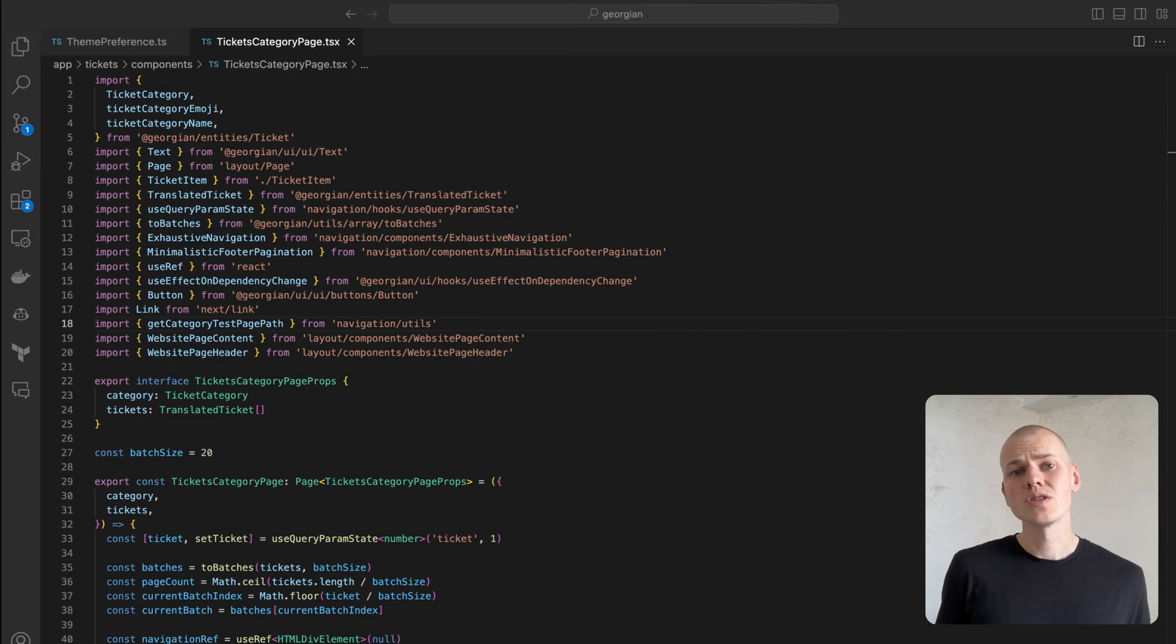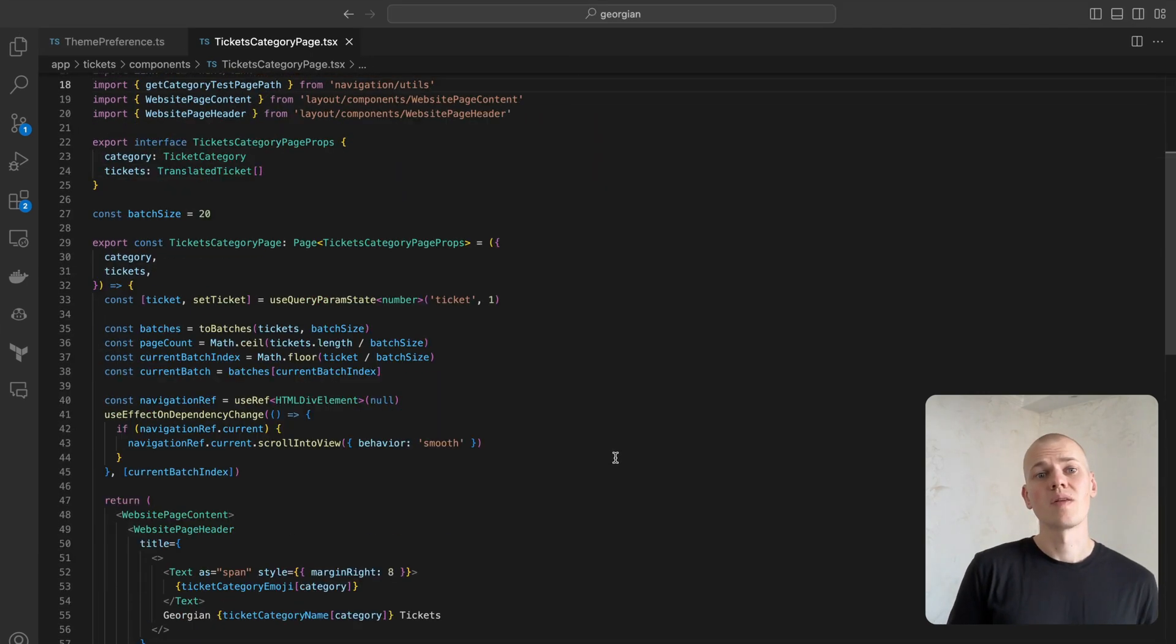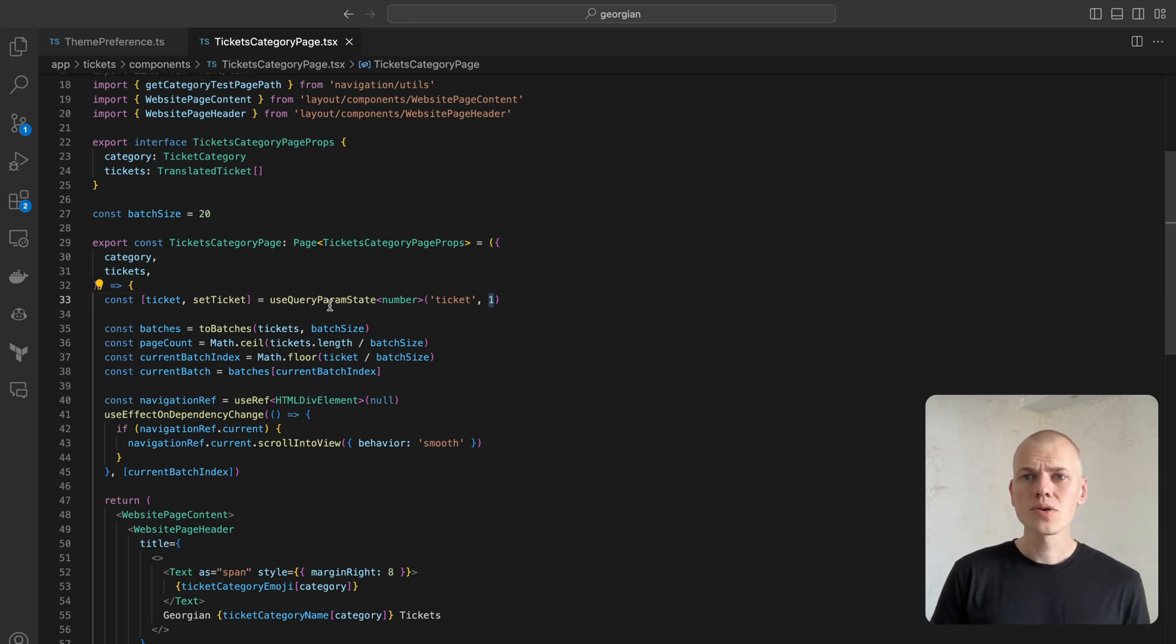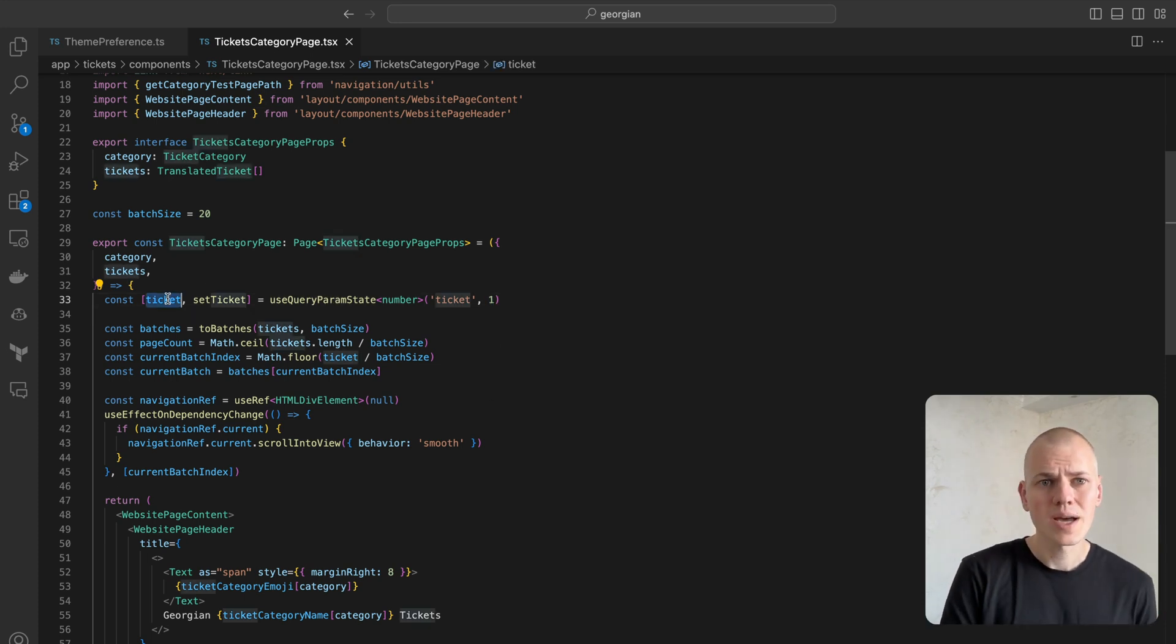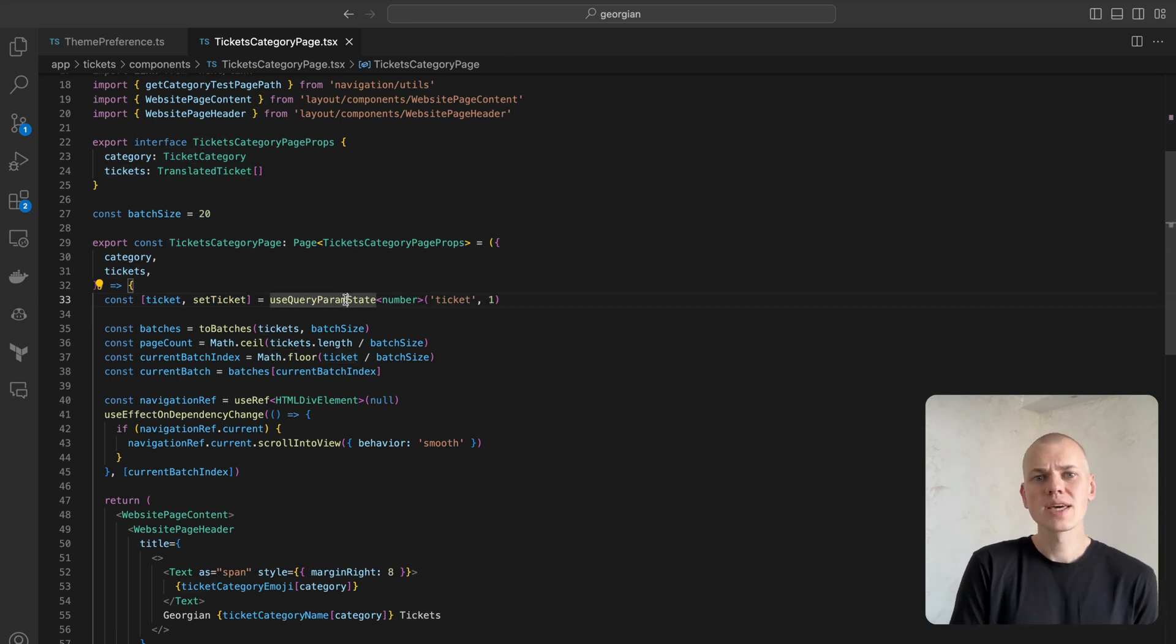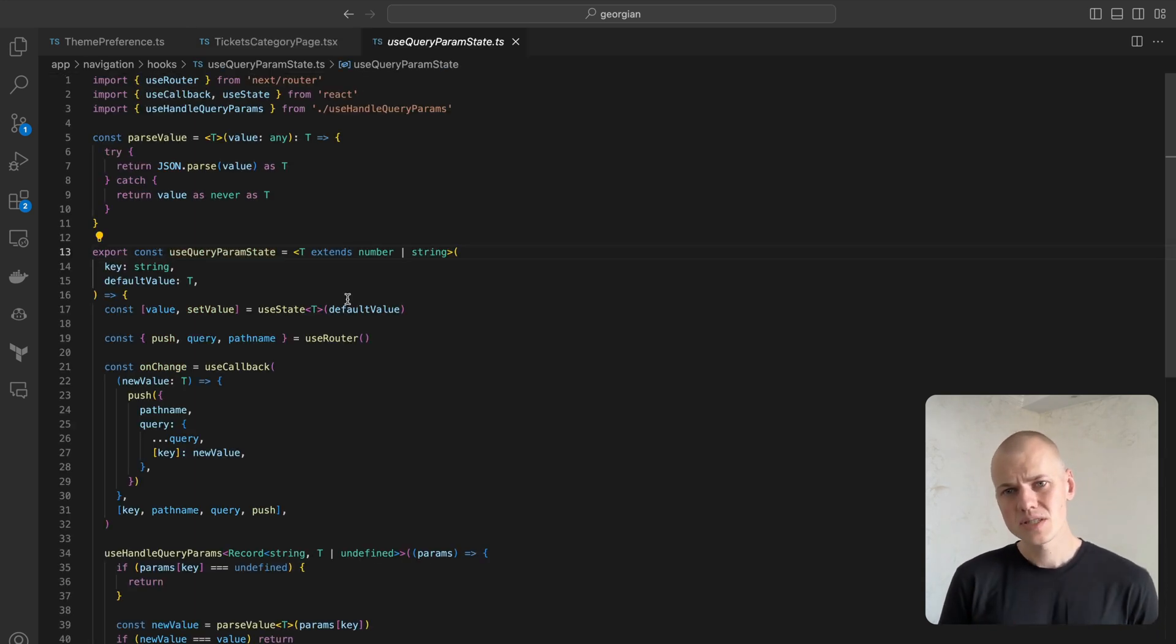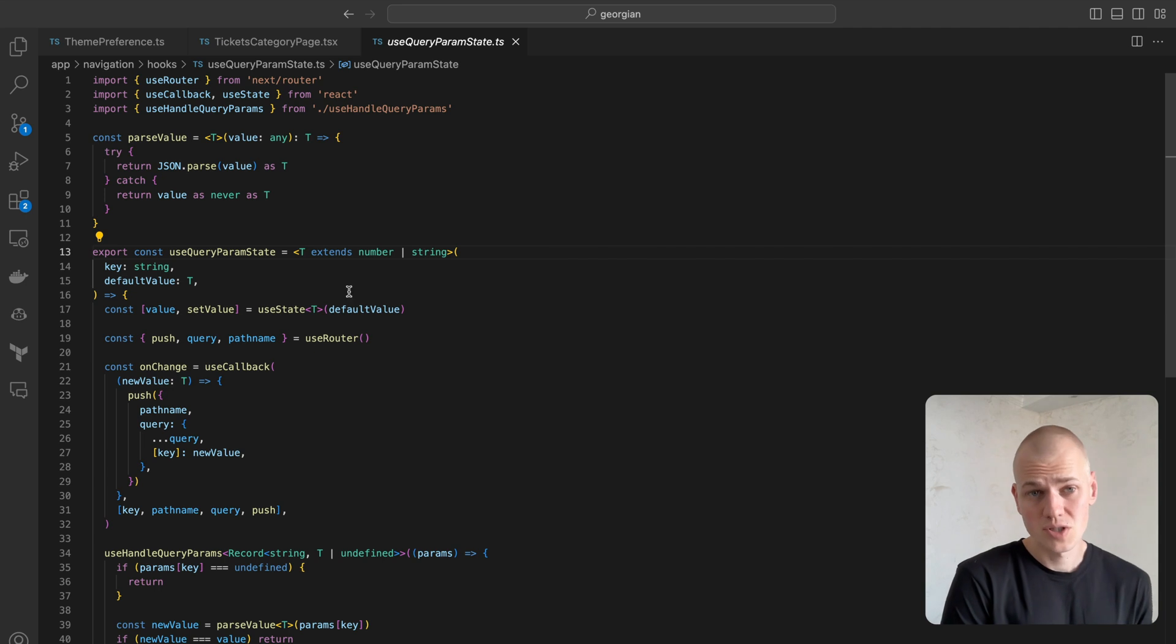So here's how to use this hook in an app. You provide the name of the query parameter and the initial value to the hook. In return, you receive identical value and setValue pairs that you would get with a useState hook. However, the difference is that the value gets stored in the URL query string.